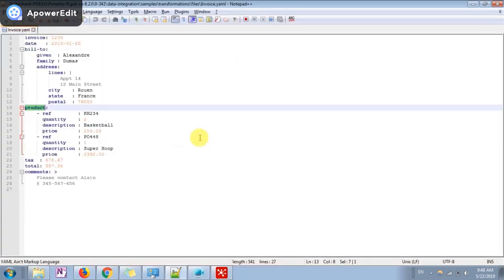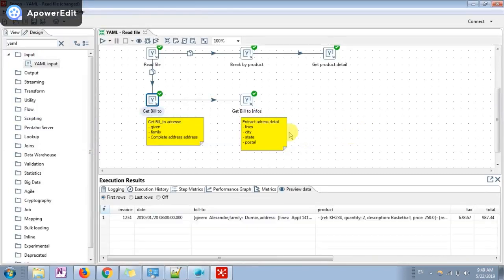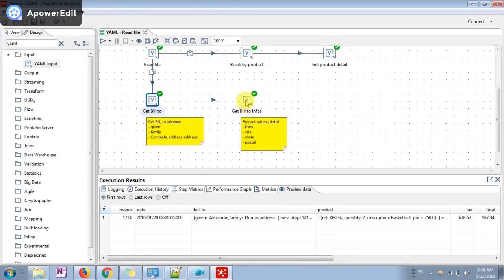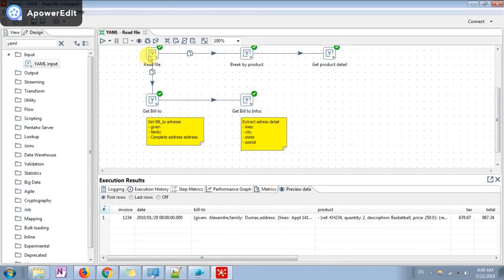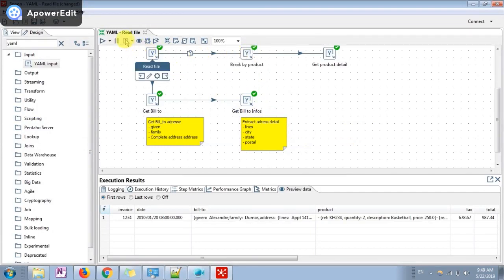After this we have again spread this particular address into multiple attributes like city, state, post code. In this tutorial I have shown you how we are using YAML input step to perform an operation which reads the receipt.